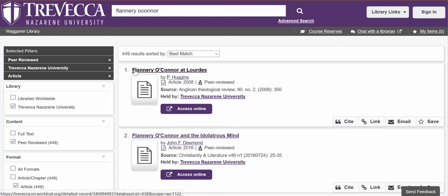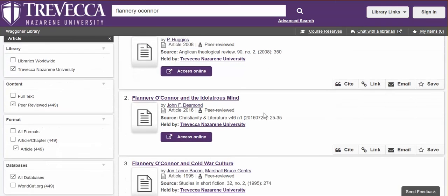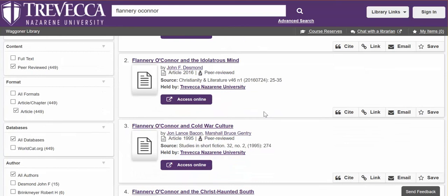When you read your results, what you see first is the article title, the author's name, and an indication that this is an article and it's peer-reviewed. You also see the source, which is the journal name, volume, issue, date, page number, and that Trevecca owns it. When you click 'Access Online,' it will open up to the full-text article.